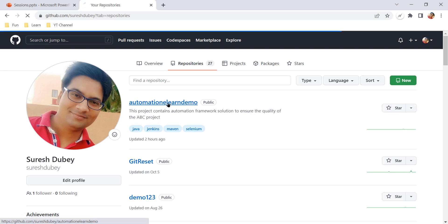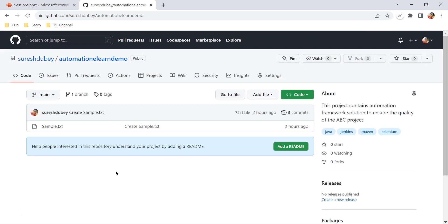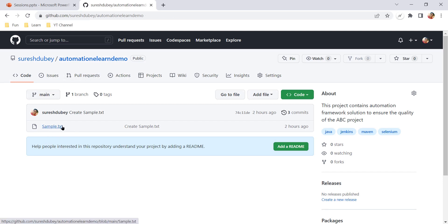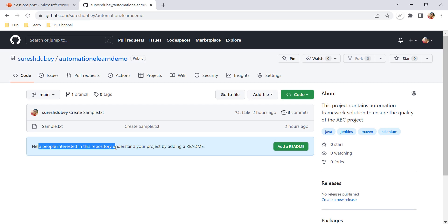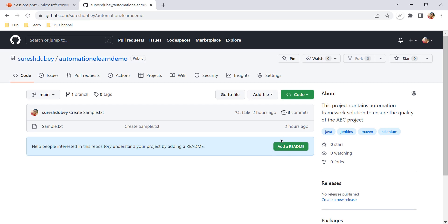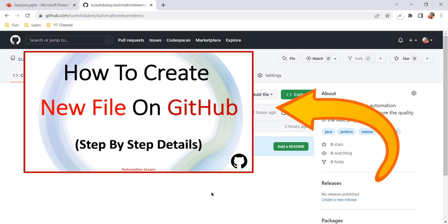Going back to the repository, the next important thing you must add is a README file. Currently this repository only has sample.txt, so GitHub is suggesting: "Help people interested in this repository understand your project by adding a README." I have already covered the steps to add a new file directly on GitHub in a separate video — you can refer to that later. But for the README, you can use this direct button.